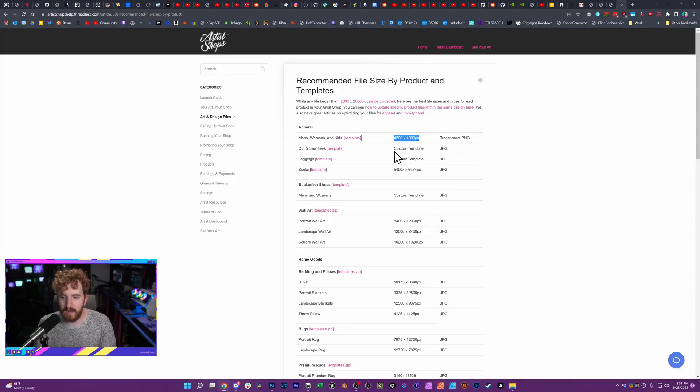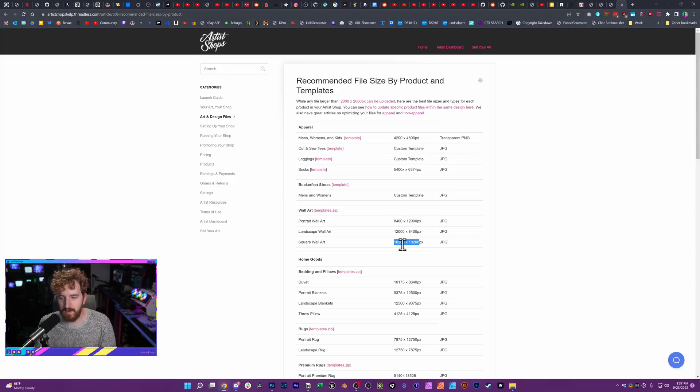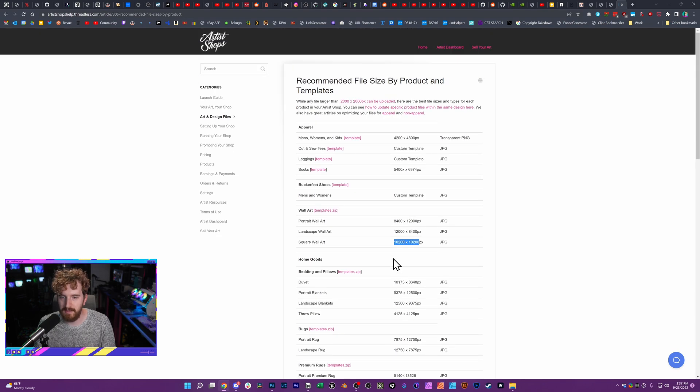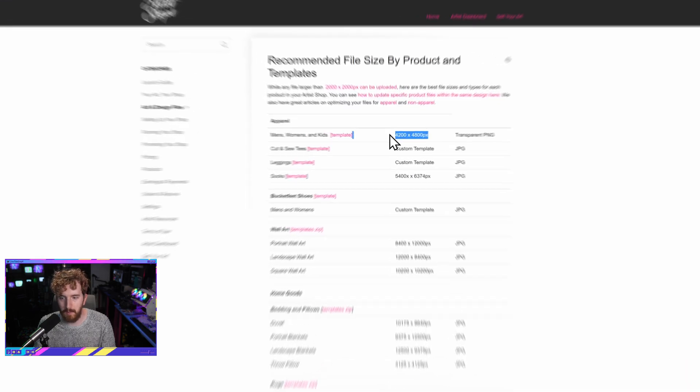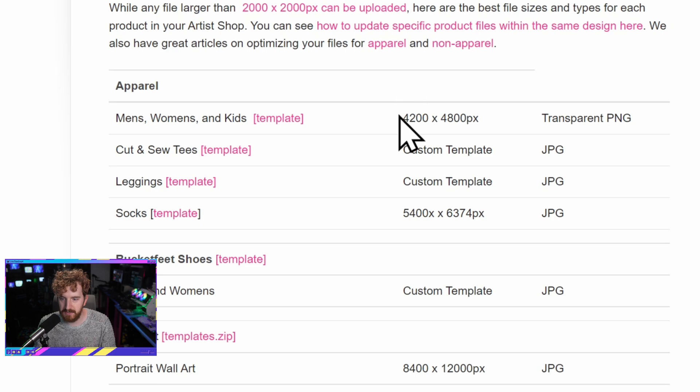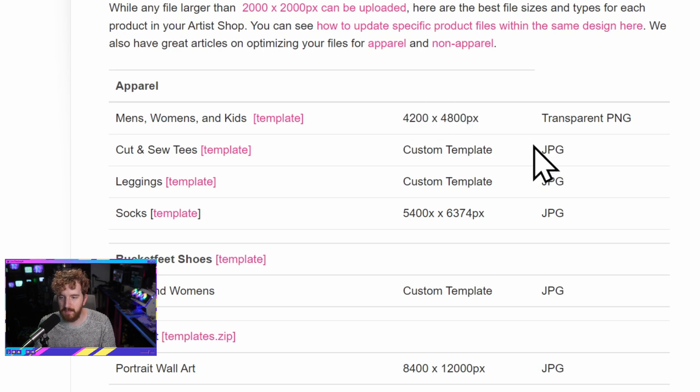So I have pulled up Threadless, which is the shop I use for my merch, their recommended print sizes for their various print-on-demand articles. And so one is the apparel, so we have for t-shirts and the like, 4,200 by 4,800 pixels is what is recommended. You notice I'm not going to talk a whole lot about DPI here. There's the whole 72 DPI versus 300 DPI.